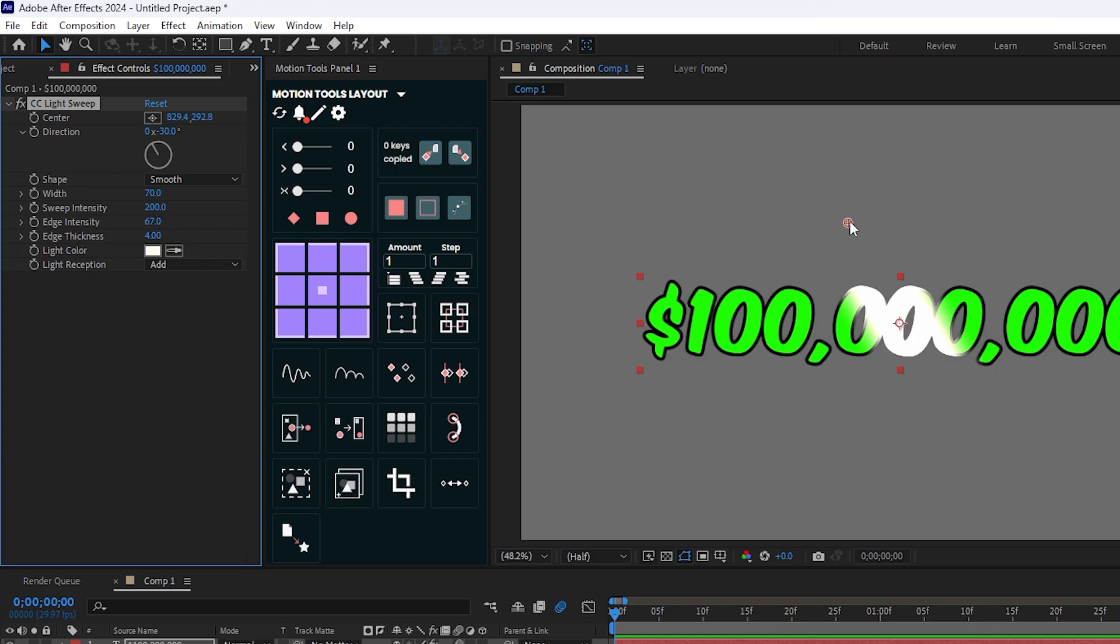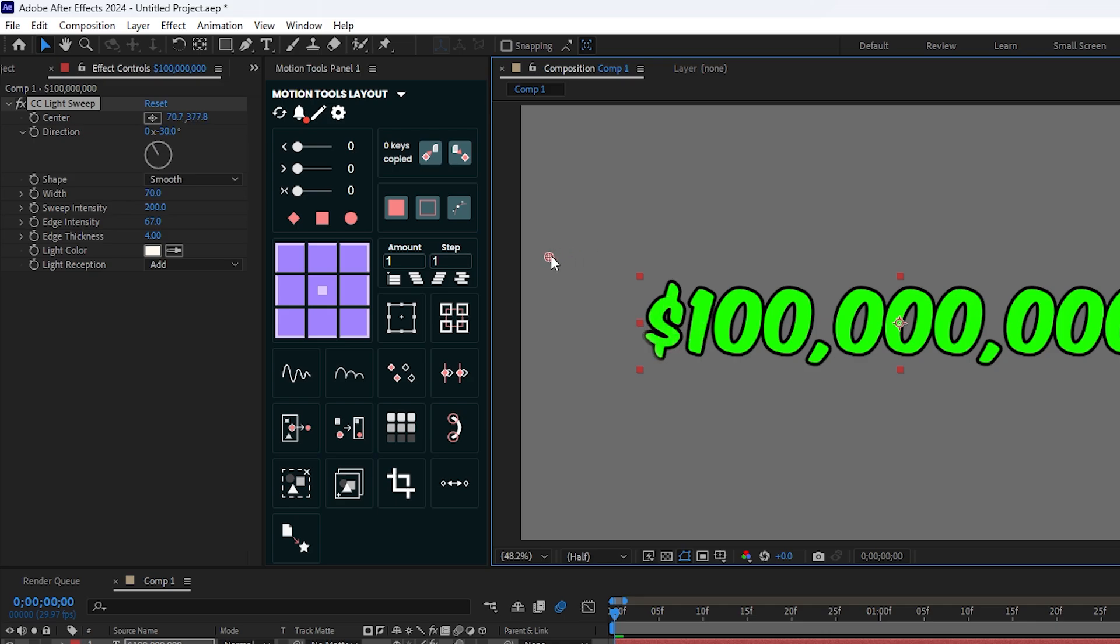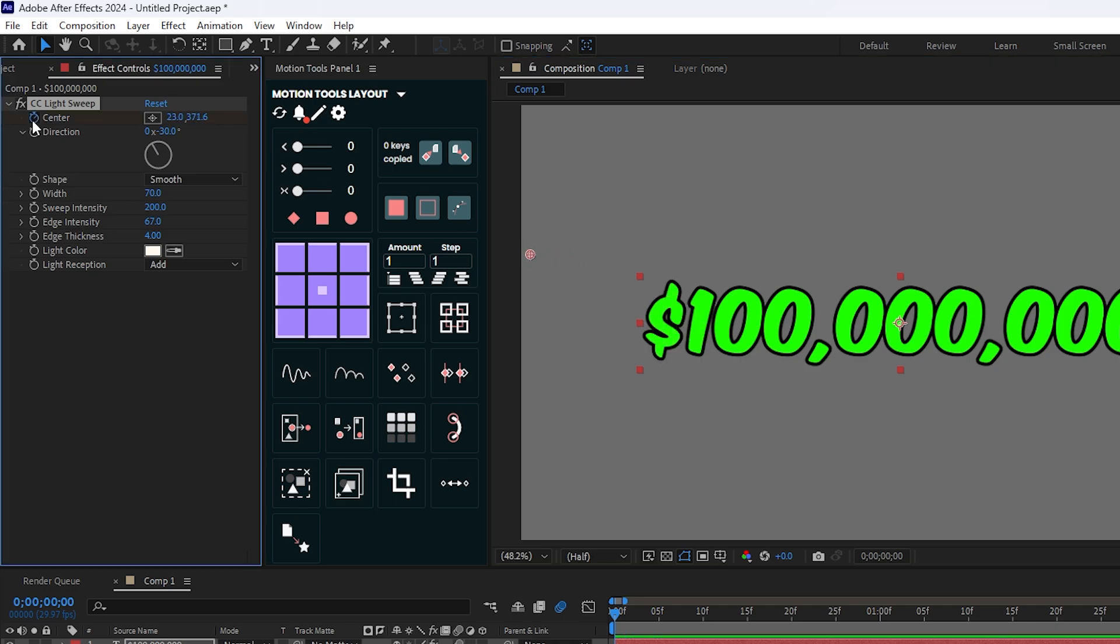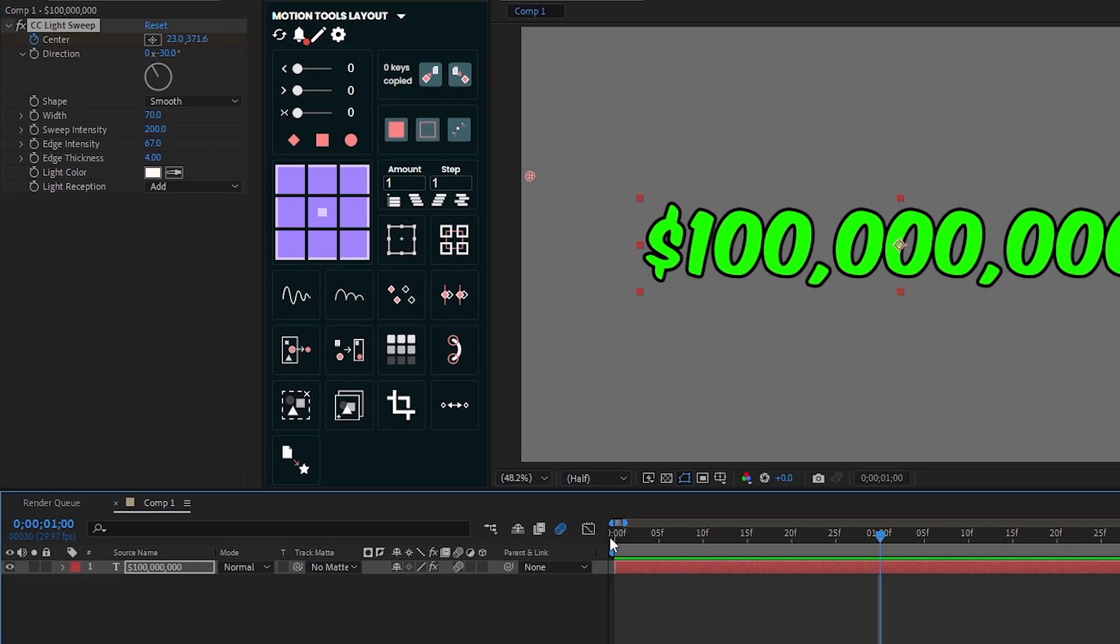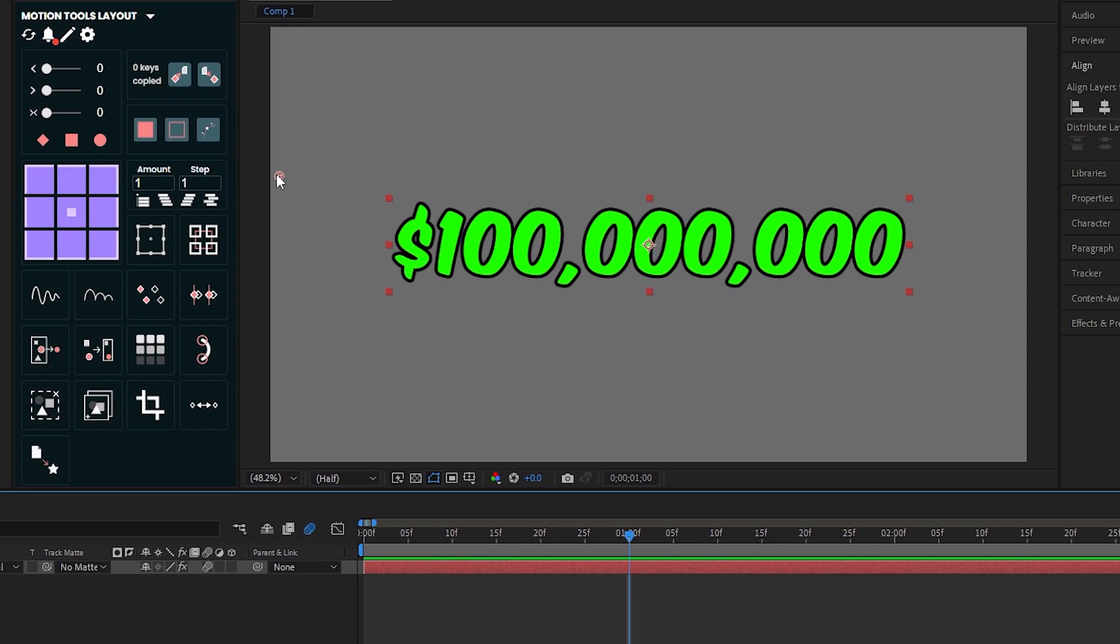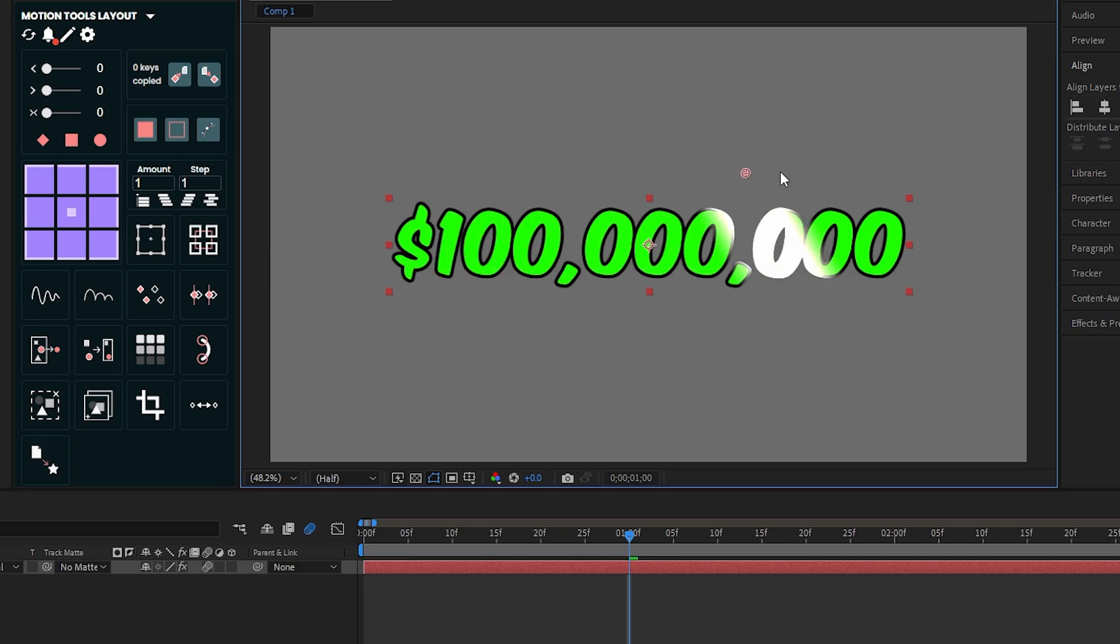Then drag your sweep into the left side of your text, then add a keyframe on center. Then go 30 frames later and now drag your sweep into the right side.